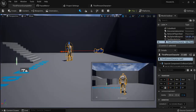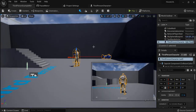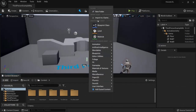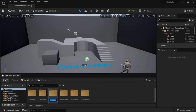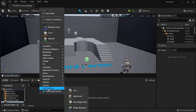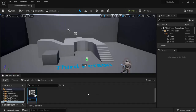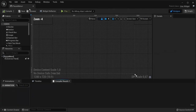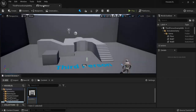We'll create a menu just like this one. I'll show you the logic and how to create this. The first thing we will need to do is create a Widget Blueprint. To keep things organized, right-click and create a folder — call it UI or User Interface. Open it up, right-click, and select Widget Blueprint.